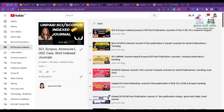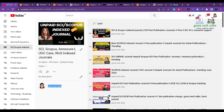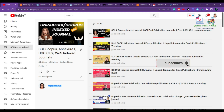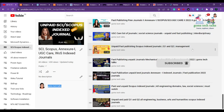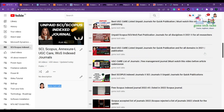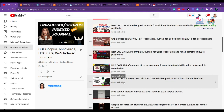My channel name is Gom's Tech Talks, and here you can see the playlist called SCIS Corpus Annexure One UGC CARE WOS Index Journal, where you can find more than 40 videos covering many domains — starting from engineering, social sciences, English, and everything.